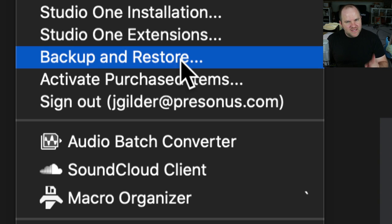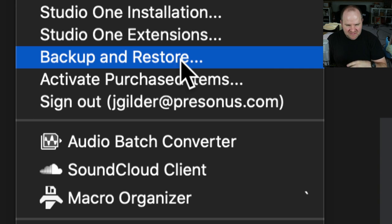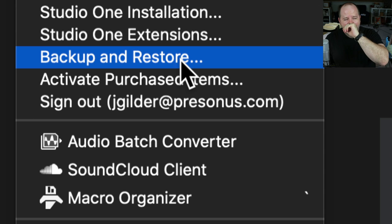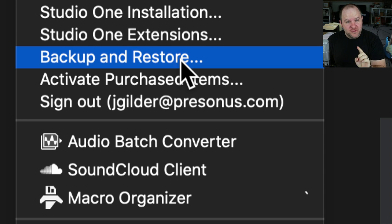That seems like a yawn feature, right? Like, oh, back up and restore. I just made myself yawn for real. But it's actually super helpful. So here's the story.